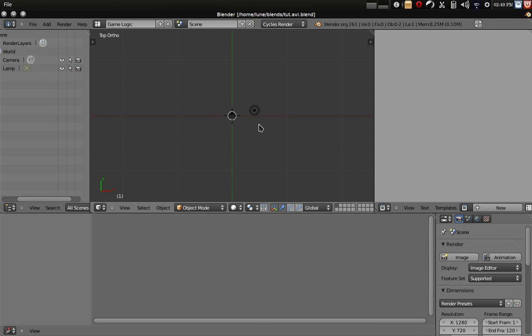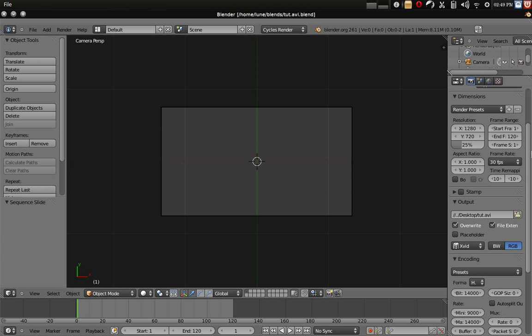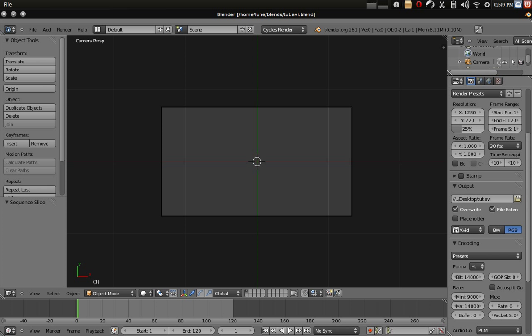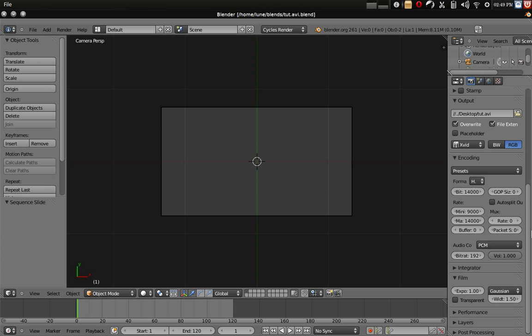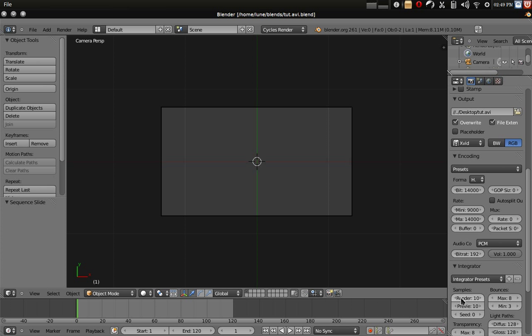Alright, so for test renders I like to keep the resolution at 25% and since I'm using the cycles render also keep the render passes down to one. Alright now the next part is exceedingly extremely simple, seriously.